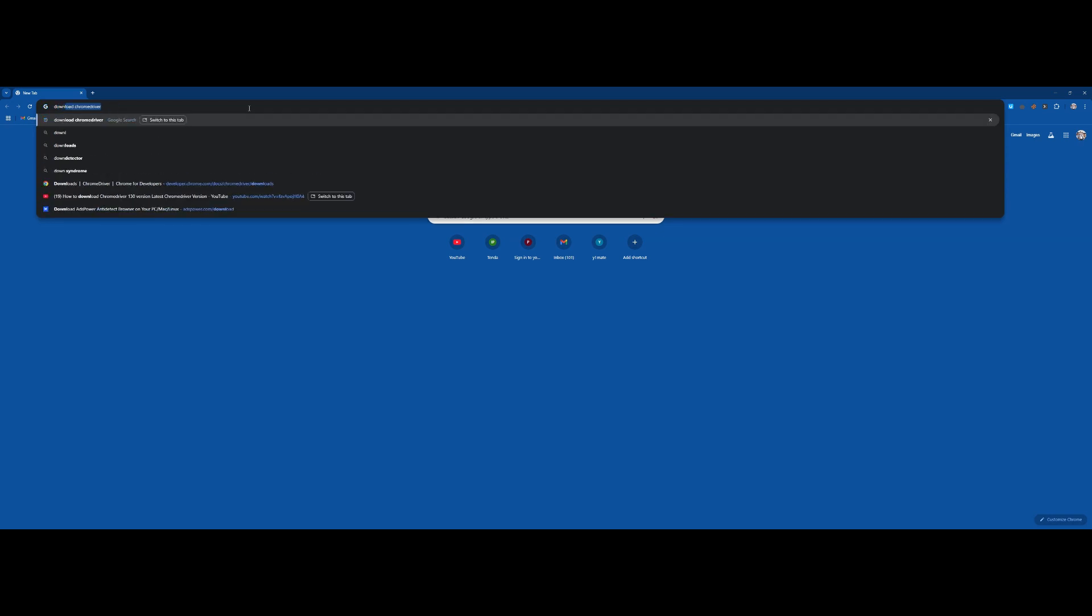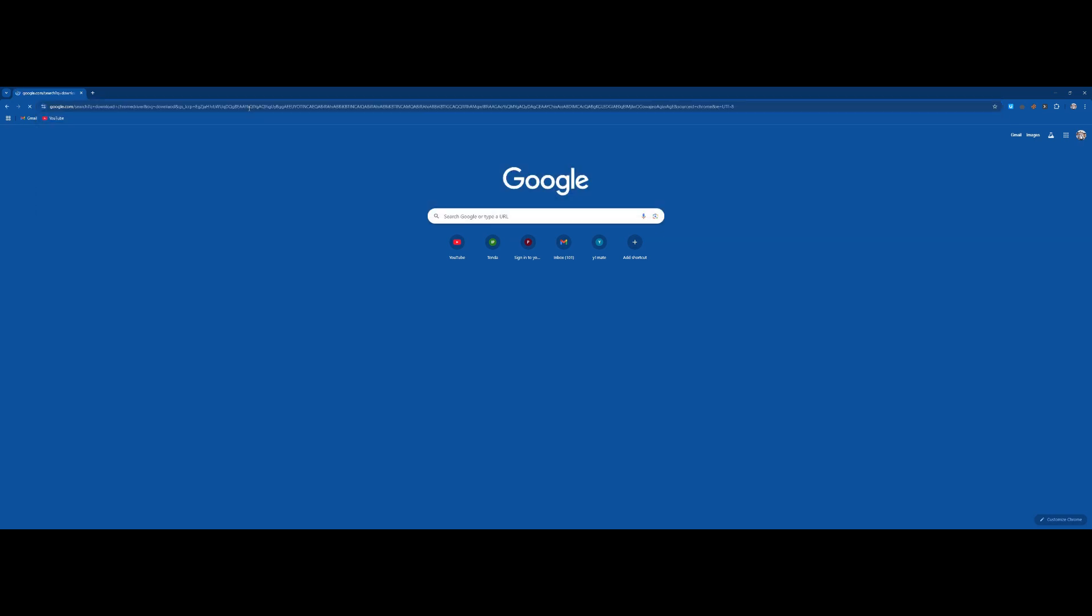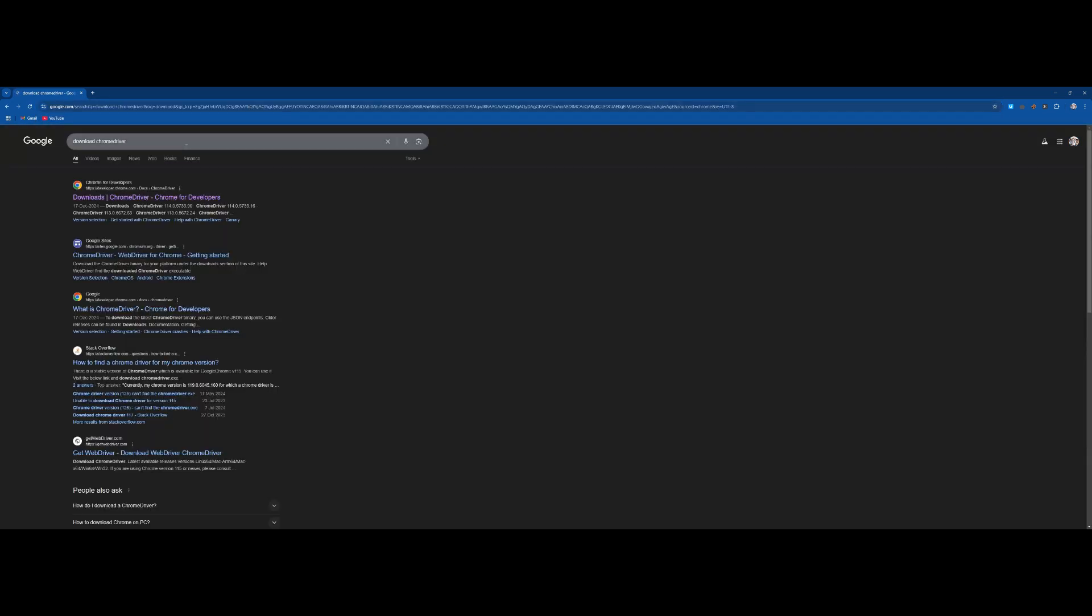You need to search download Chrome driver and then you need to click on first link developer.chrome.com.